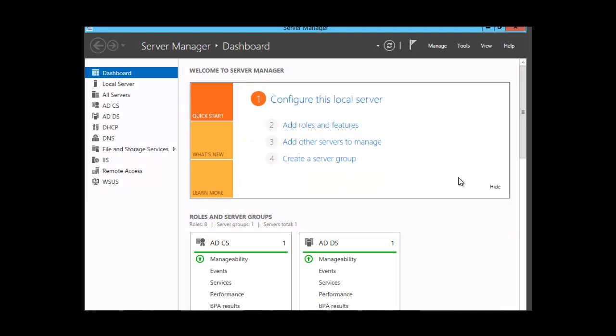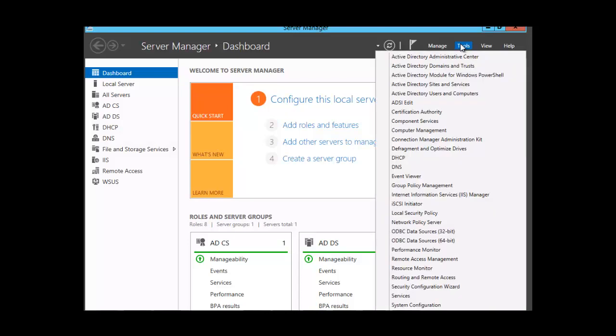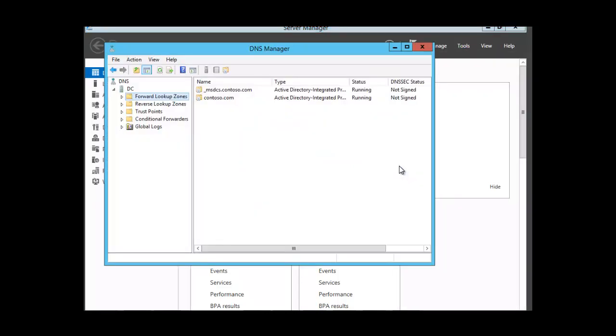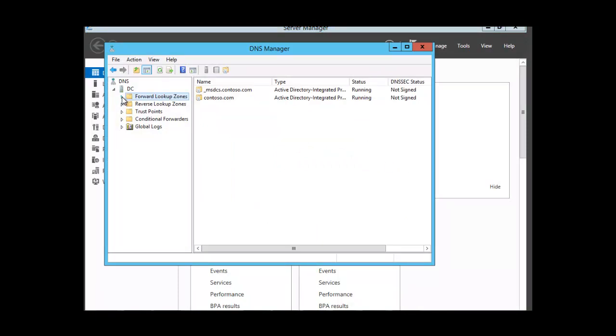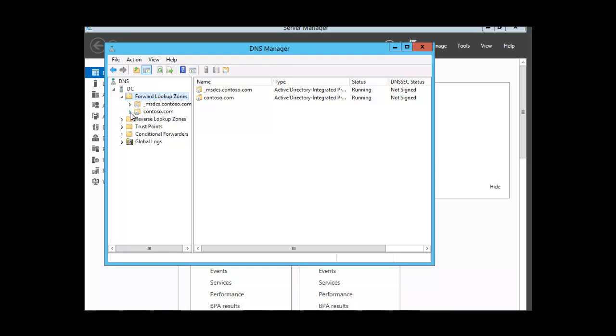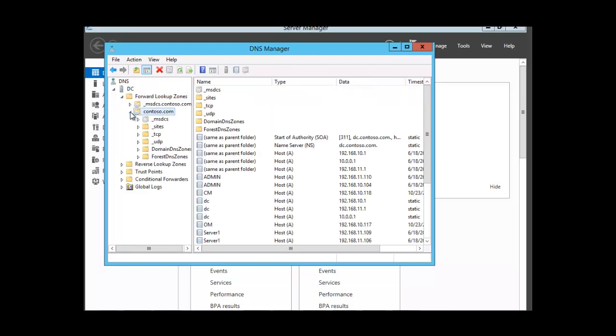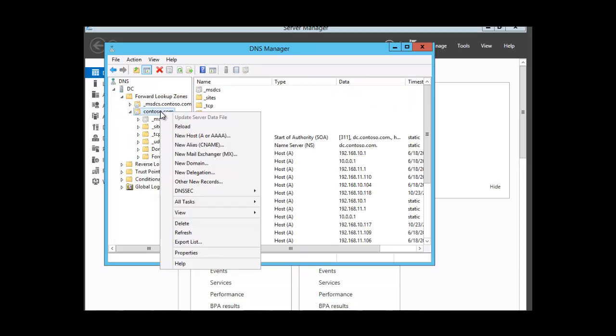To modify the time to live record we have to access DNS, so we click on Tools, DNS, and we want to expand the forward lookup zone and here we have the Contoso zone. Let's click on it and expand it. Then we want to right-click on the Contoso zone and click on Properties.